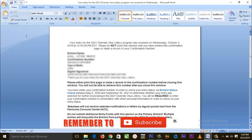Thank you so very much for watching. Give this video a like if it added some value, and don't forget to click on that subscribe button if you haven't done so already. Thank you, God bless you, remain positive, and see you in the next video.